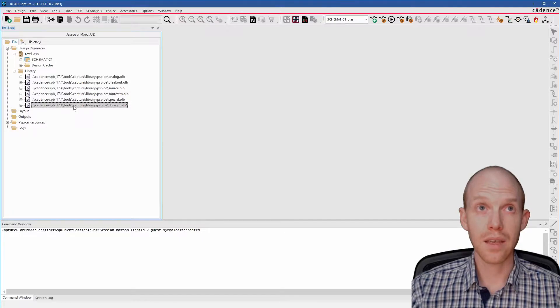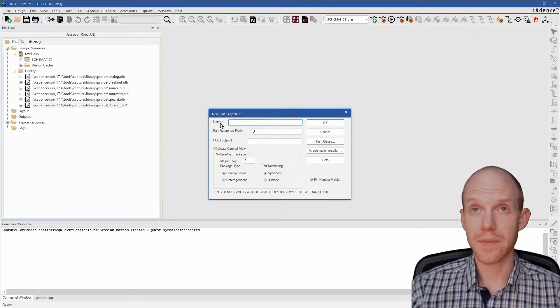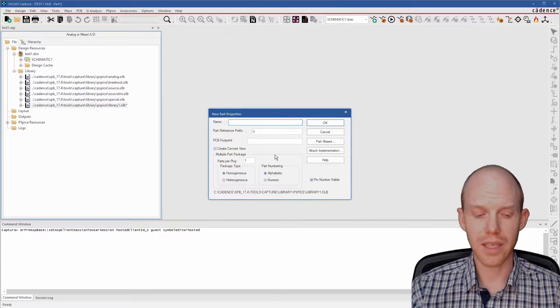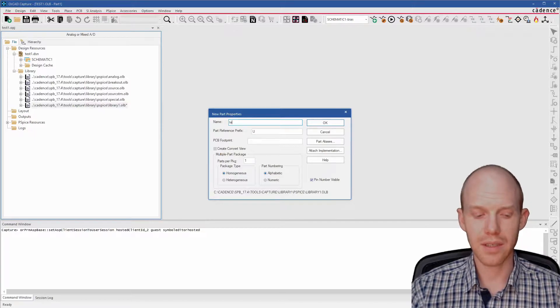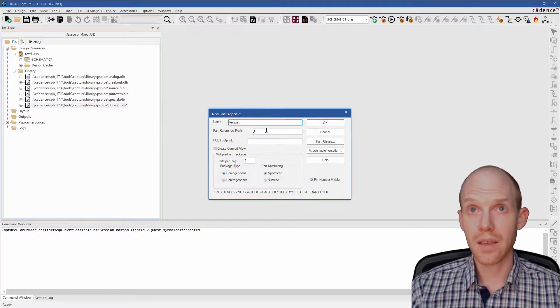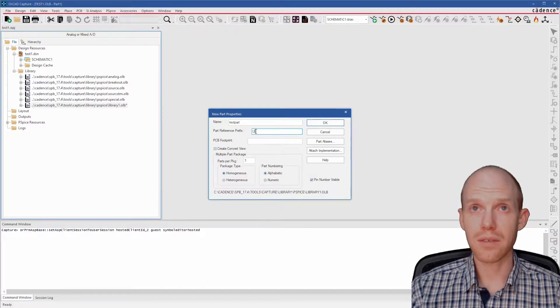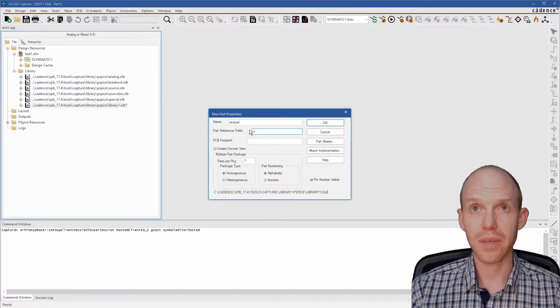Now you right-click on that and do a new part. And this is the dialog for giving it a name. We'll just call it Test Part. And then this is where you put the beginning of the reference designator. So if it's a resistor, you want it to be an R, capacitor C.